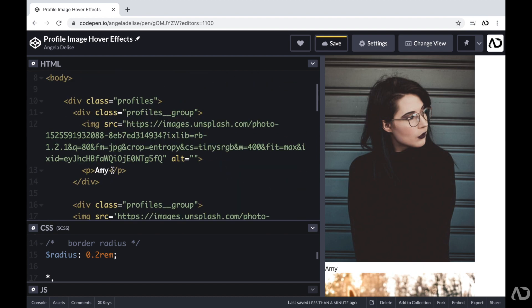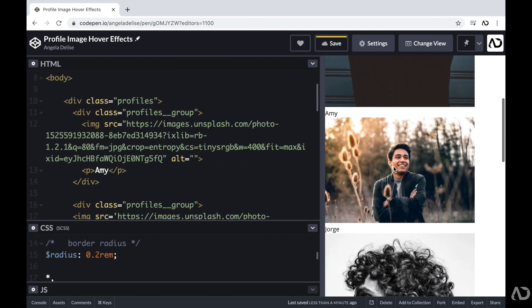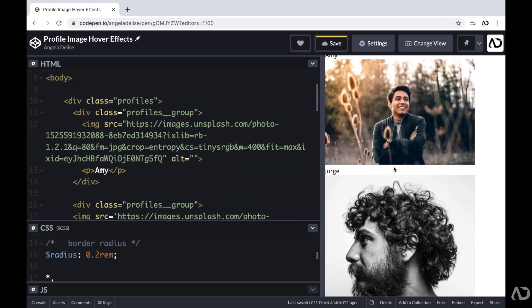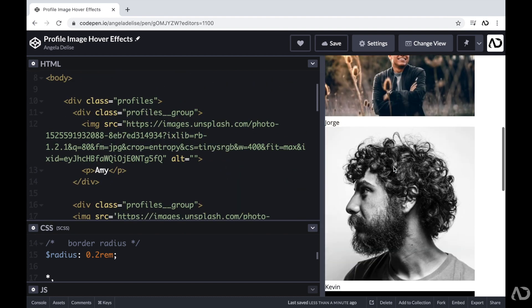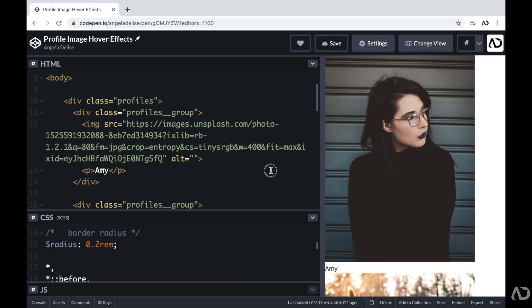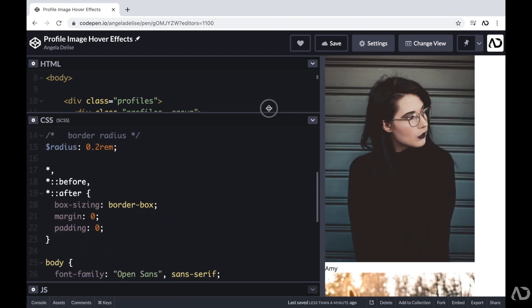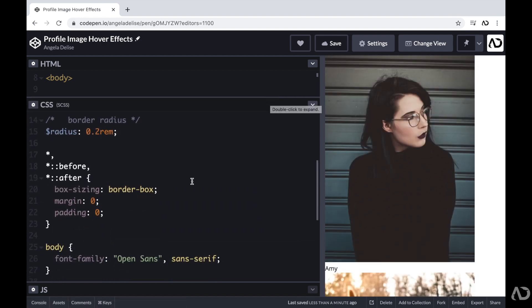So now we have a few more profiles on the page. And each profile group contains an image and the person's name. Great. So now we can jump inside of the CSS to improve the styling and add the hover effects.